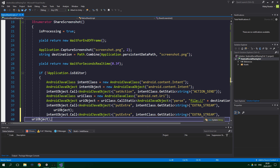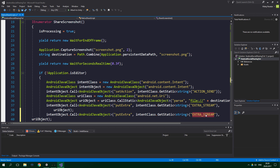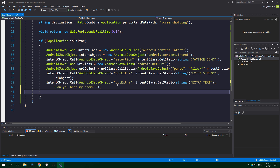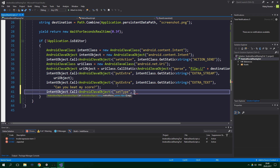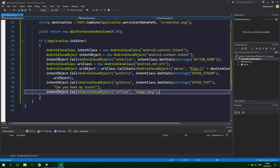Now we copy that putExtra call and paste it, changing EXTRA_STREAM to EXTRA_TEXT, and instead of the URI object we pass in a string — for example "Can you beat my score?". We also want to specify that we intend to share an image, so we call another method on the intent object with return type AndroidJavaObject, method name "setType", and the parameter is "image/jpeg".